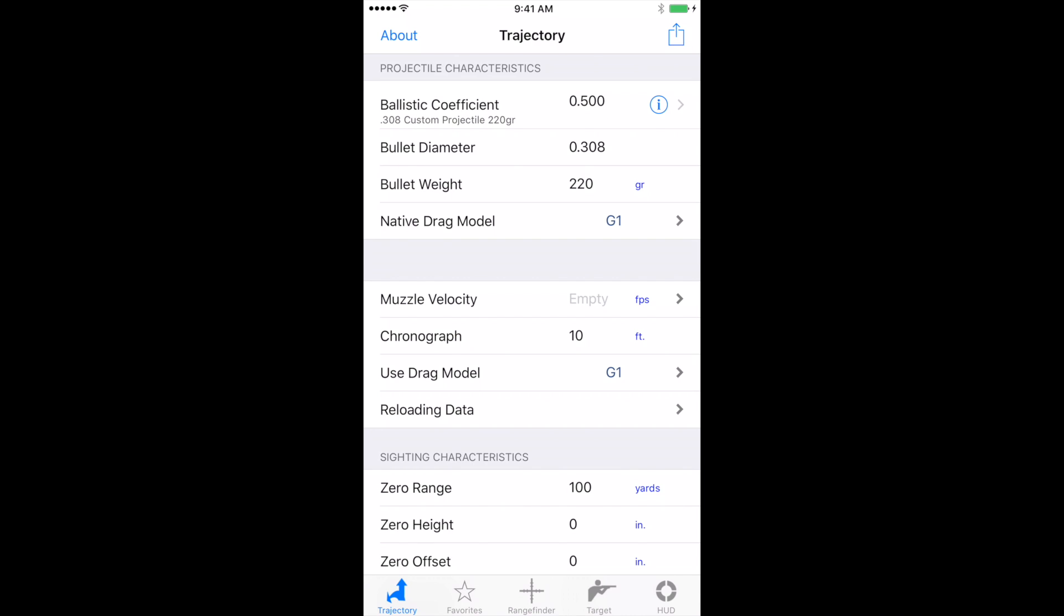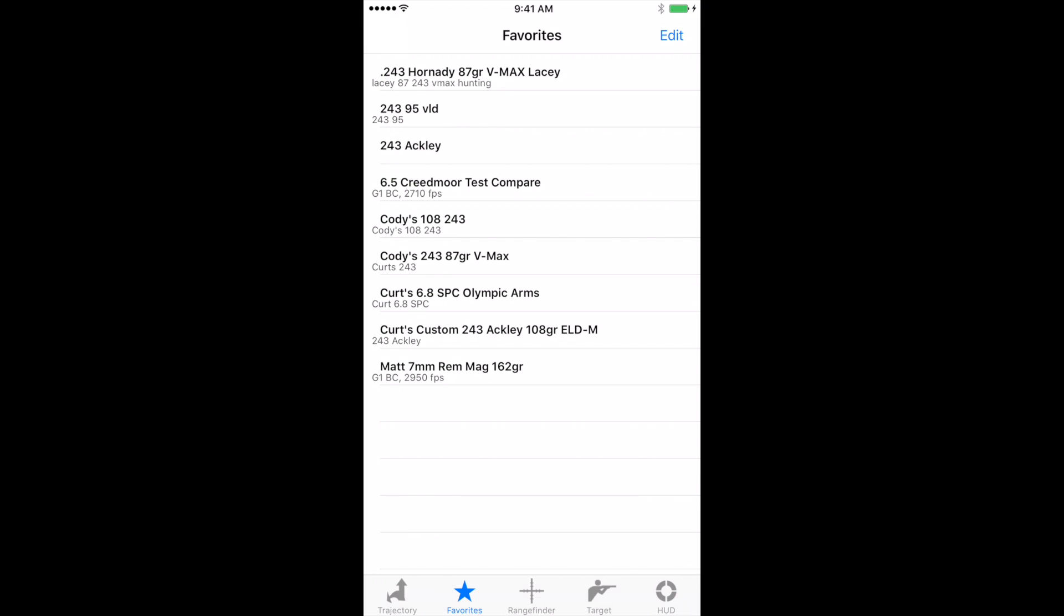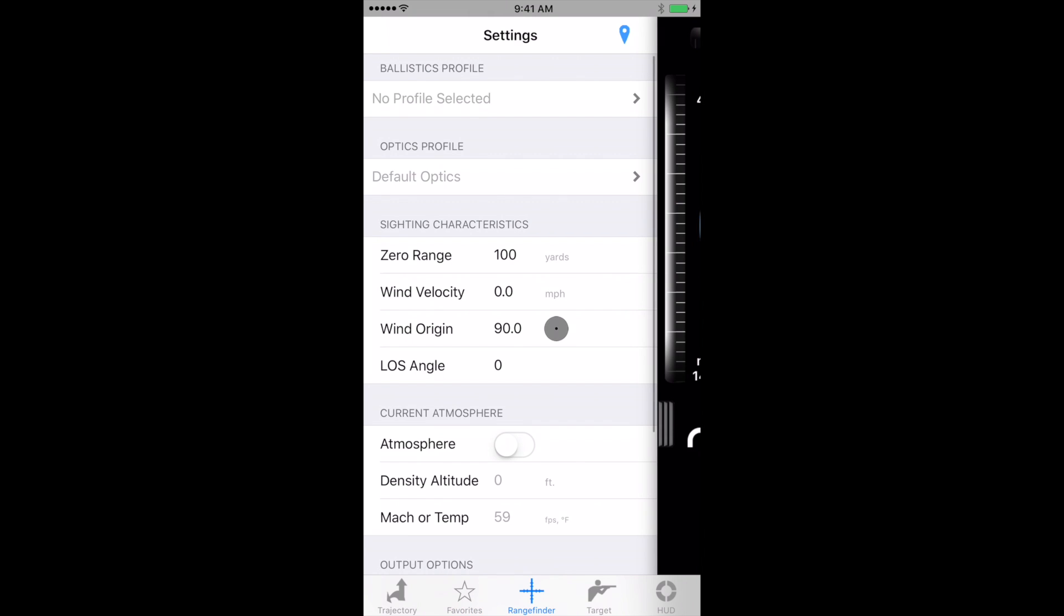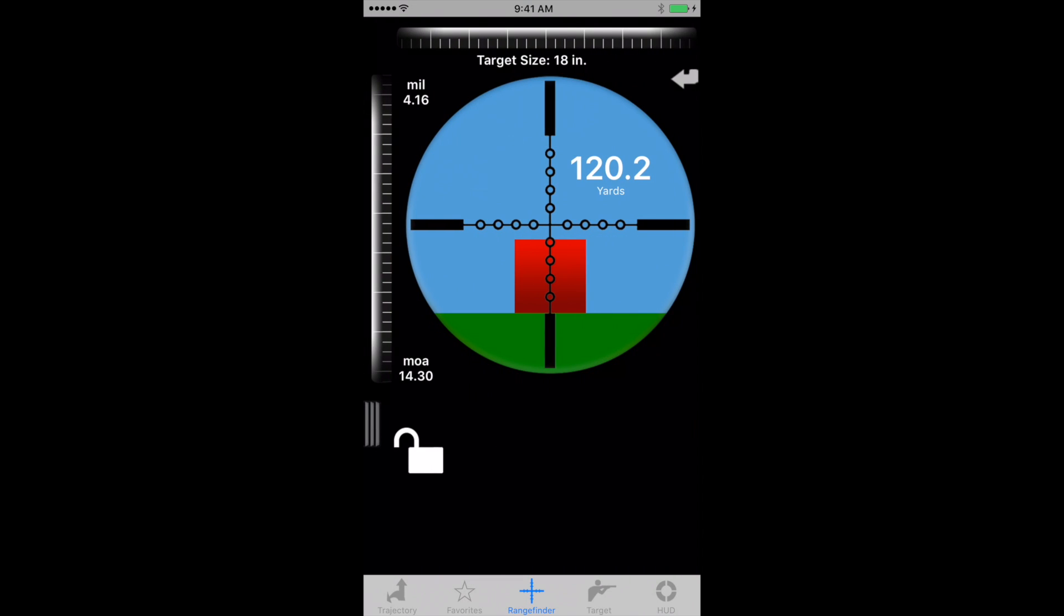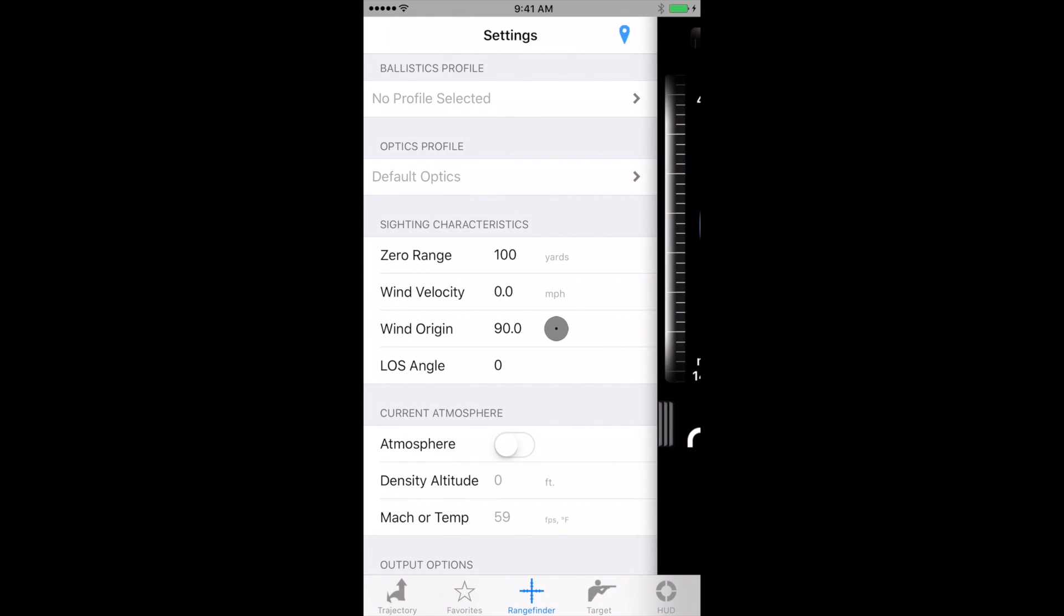On the bottom, you'll see where it says favorites. Once you've created something that works well for you, you can save that into favorites. Then there's rangefinder. Rangefinder has a default reticle and we can change that as well.